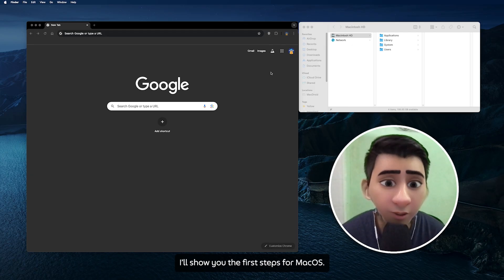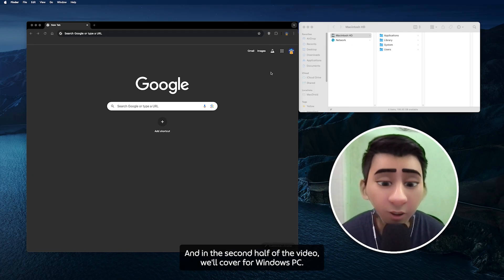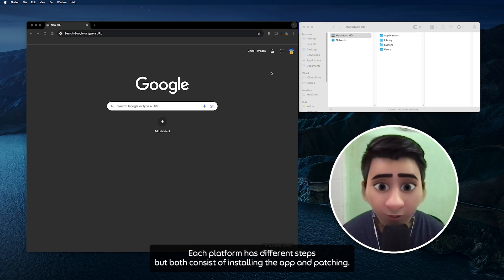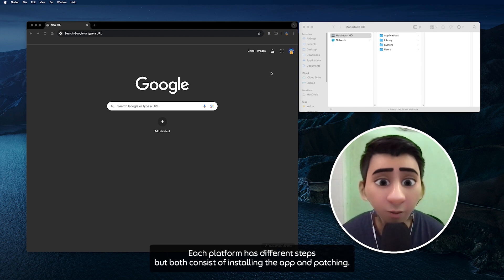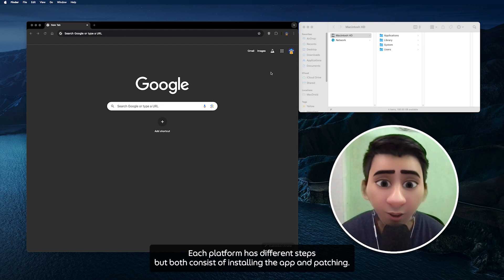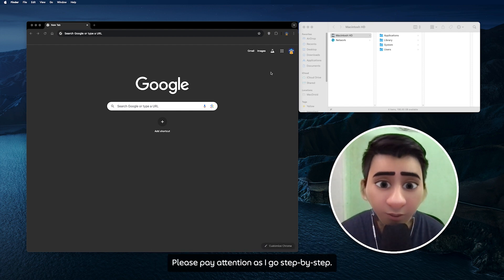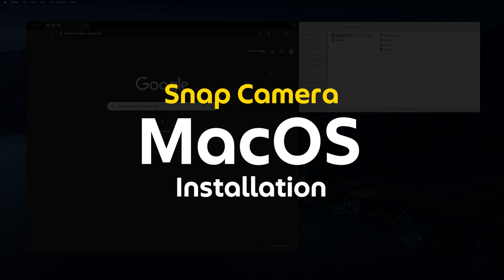So let's get started. I'll show you the first step for macOS and in the second half of the video we'll cover Windows PC. Each platform has different steps but both consist of installing the app and patching. I'll put all the links and code in the description. Please pay attention as I go step by step.